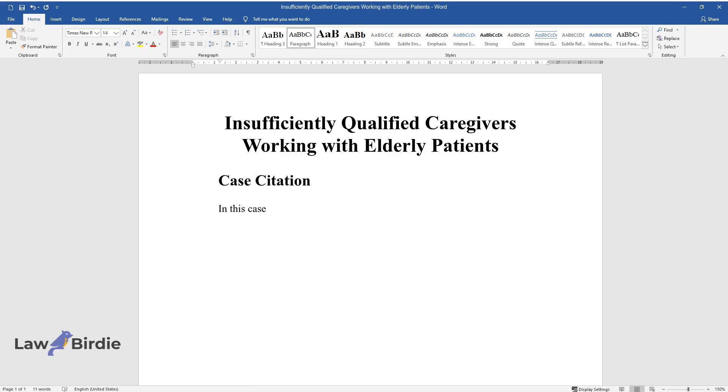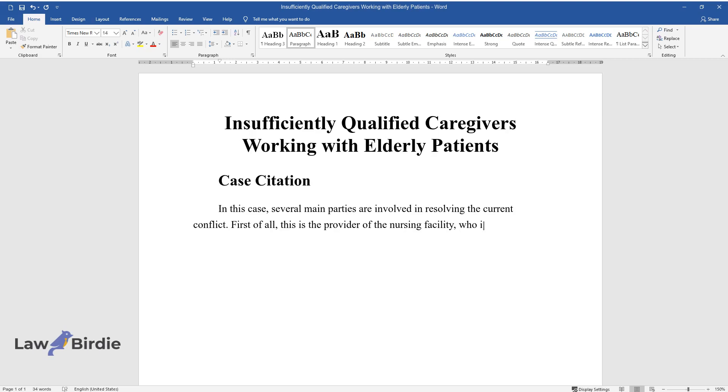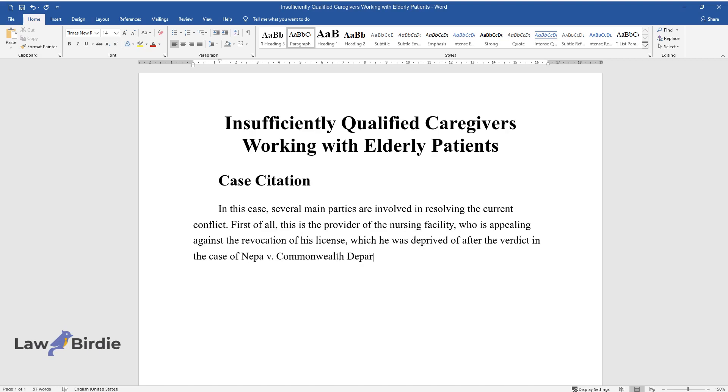In this case, several main parties are involved in resolving the current conflict. First, the provider of the nursing facility is appealing the revocation of his license, which was revoked after the verdict in NEPA v. Commonwealth Department of Public Welfare.